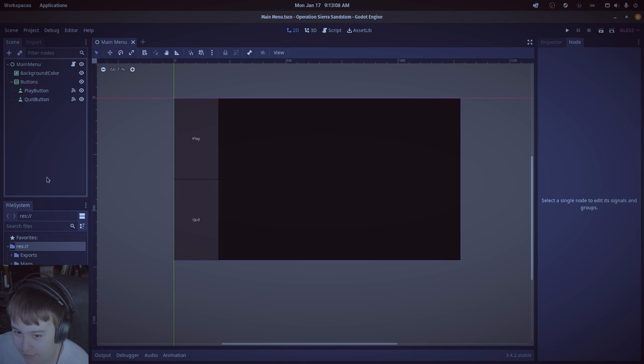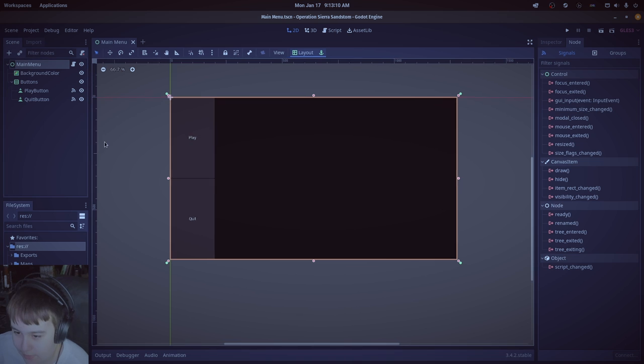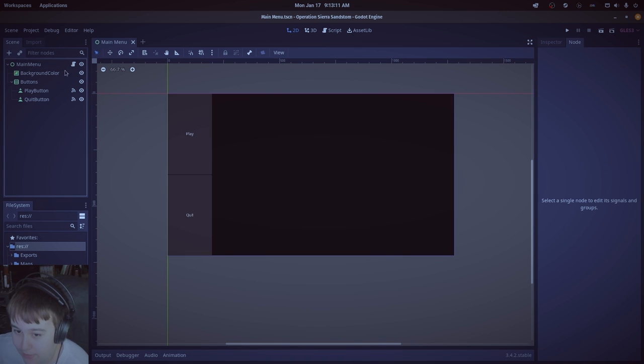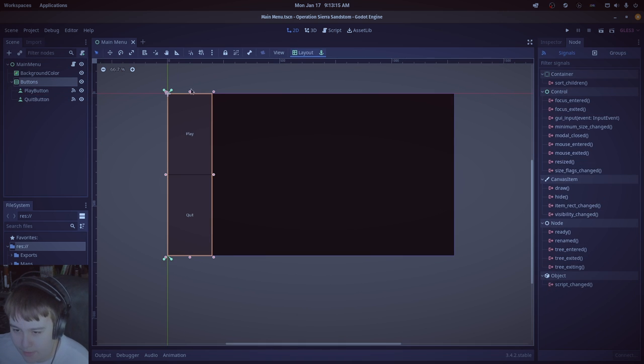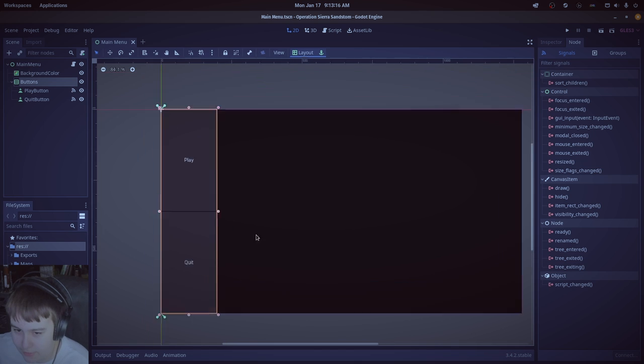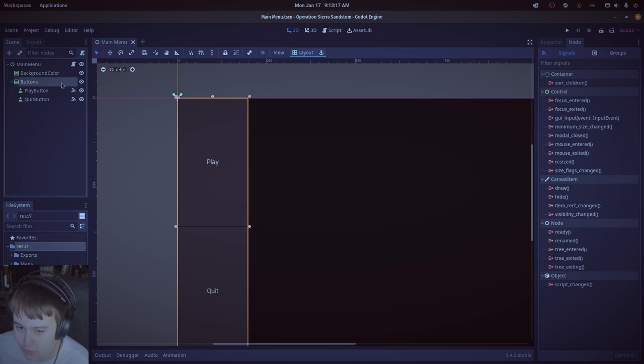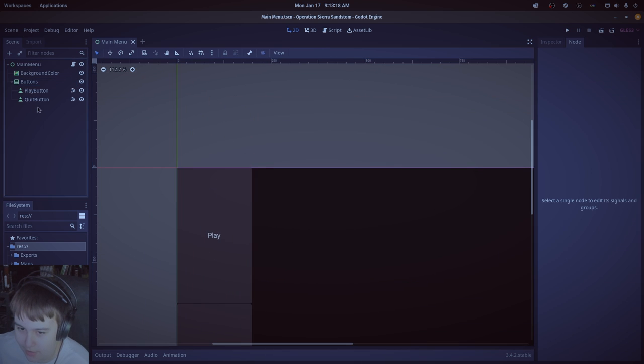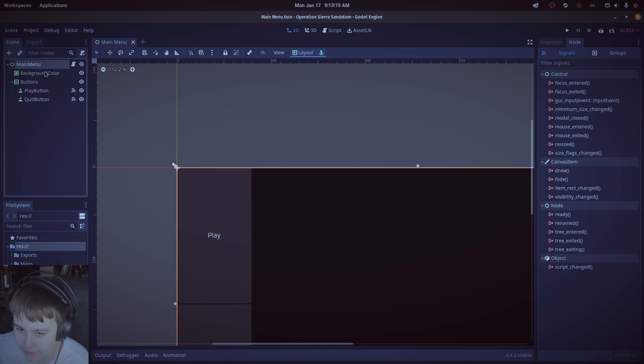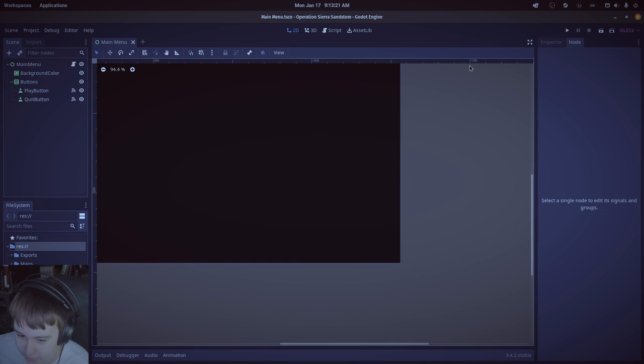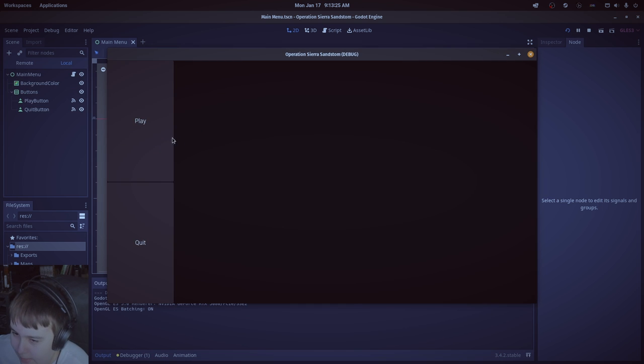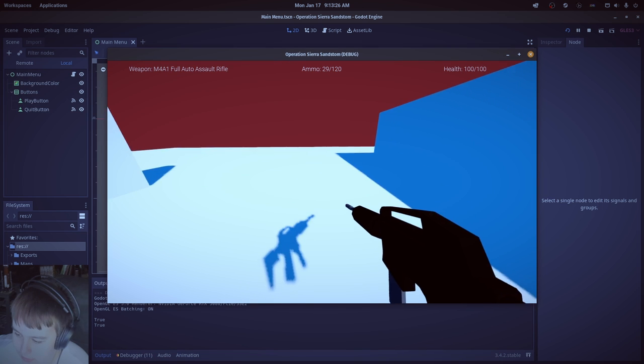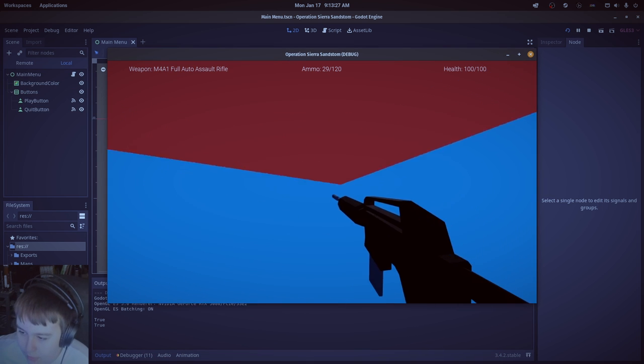I just have the main menu scene here with a simple script on it, and it just processes the play and quit button. I have a vertical container here containing buttons, and I have a background color node, and I can actually run the game, and that play button works.